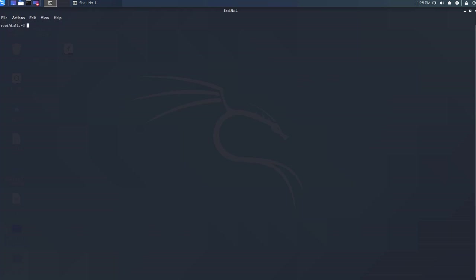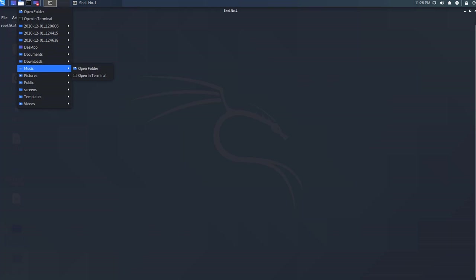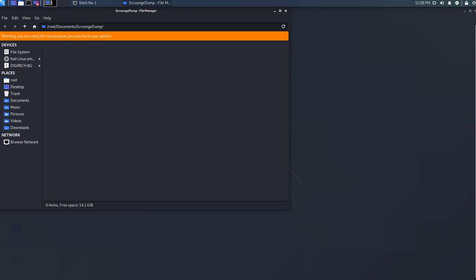I've created a destination folder in documents and have named it Scourge Dump. As you can see this is an empty folder.